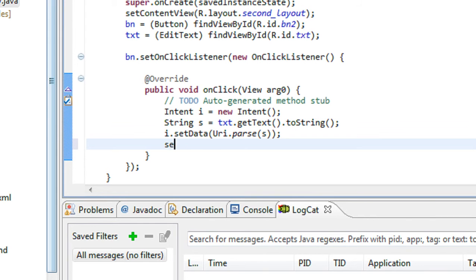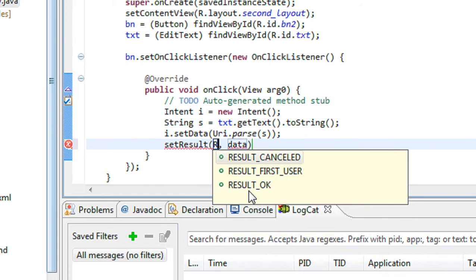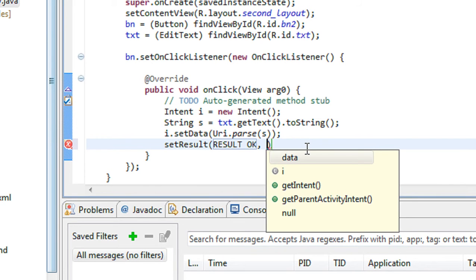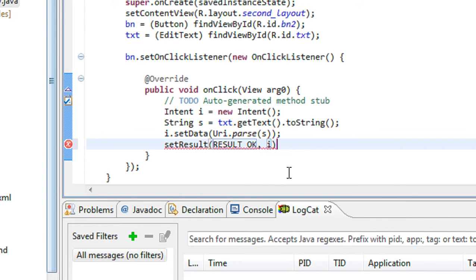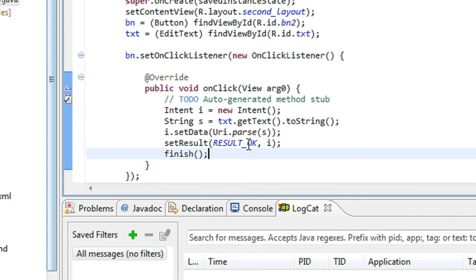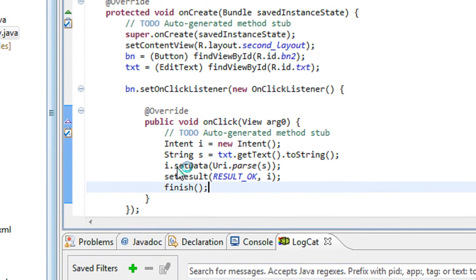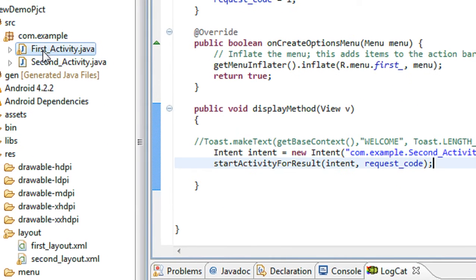Now I have to set the result, so we use the method called setResult. Here the result code is RESULT_OK and the intent object is i. So we need to finish this activity, so we use the method called finish(). After finishing this activity, the data is passed to the first activity, so we need to create some method in the first activity to receive this data.